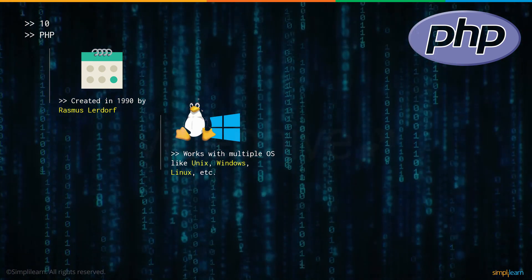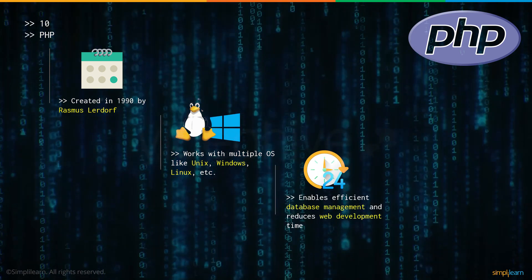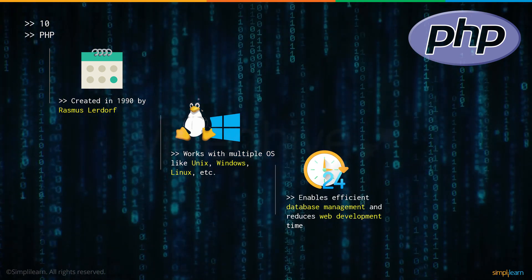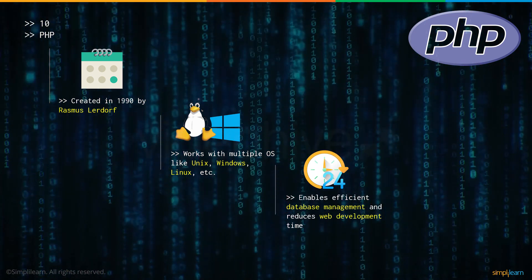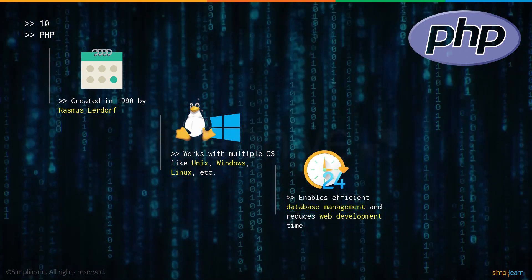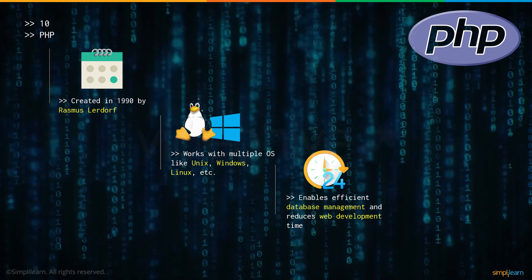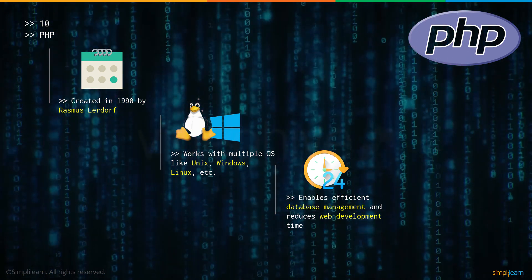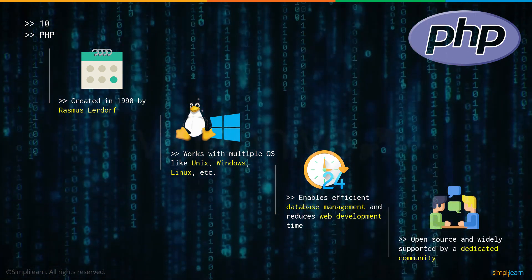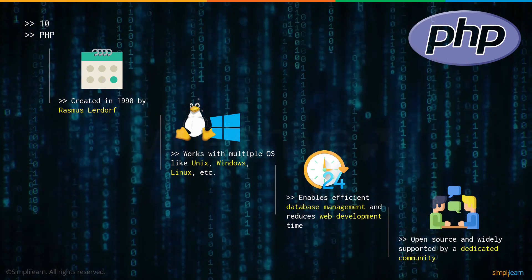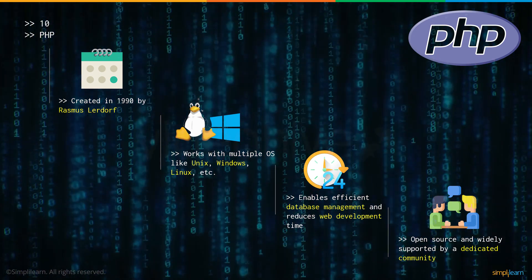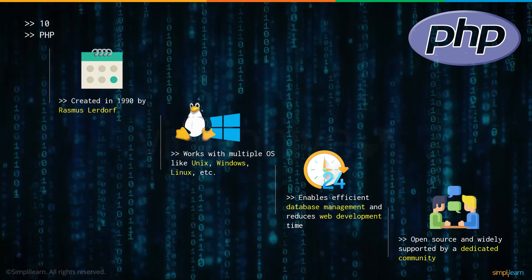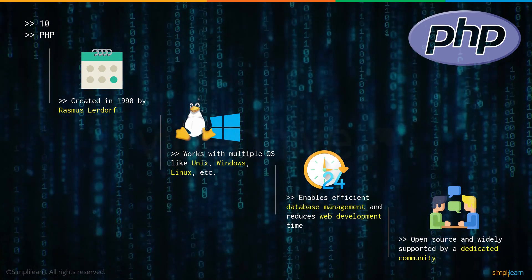Regardless of your operating system, PHP has you covered. PHP was created keeping in mind that it should be an efficient way for database management and it reduces web development time. Finally, PHP has a very supportive and dedicated user community where you can connect in case you have some trouble with the language.